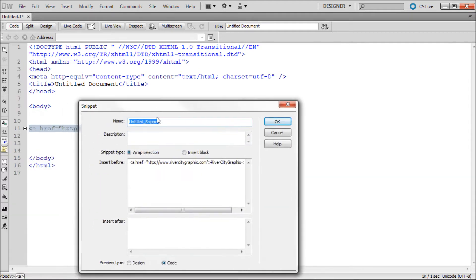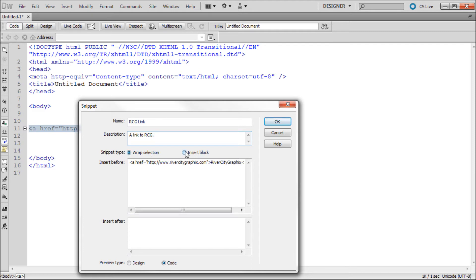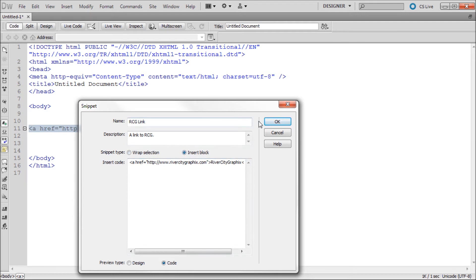When this box comes up, give your piece of code a name, a description, and then select wrap selection or insert block. I'm going to be selecting insert block to insert a chunk of code. Then click ok.